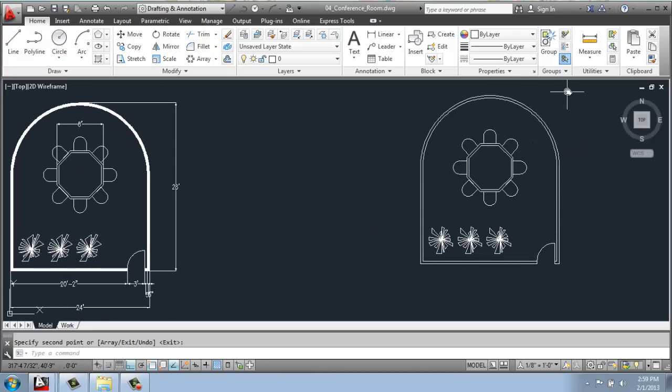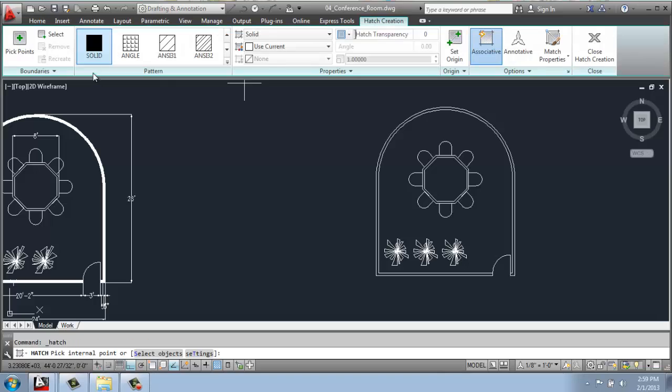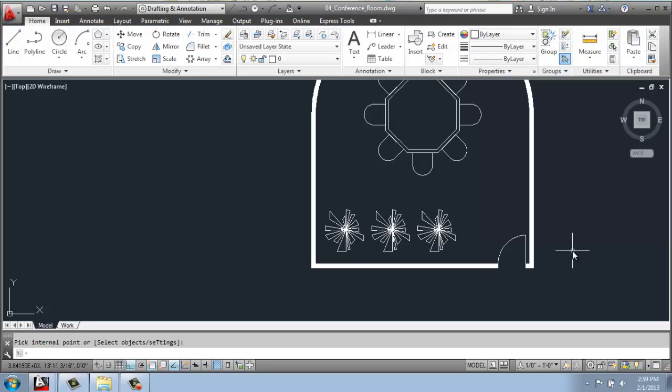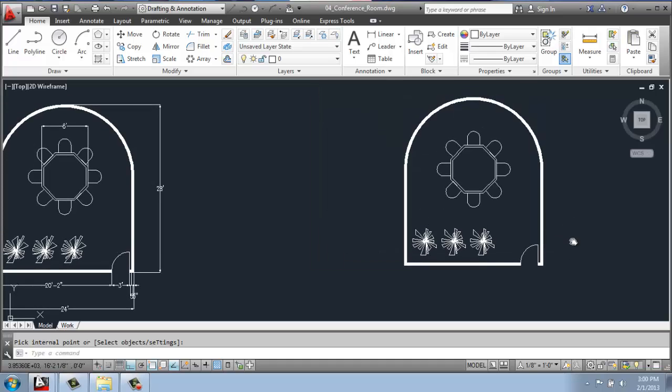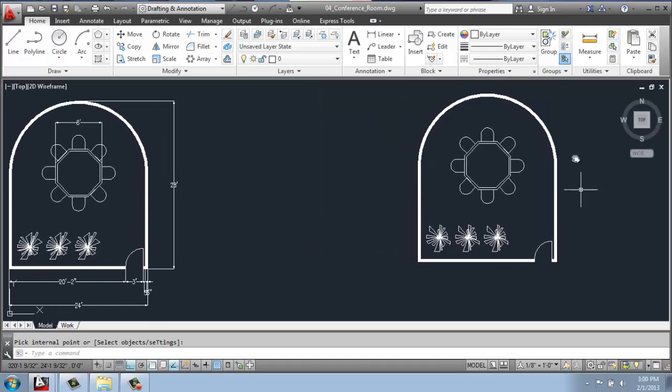The final step to make this one look like the original would be to simply hatch in the walls. So on the Home tab, we're going to go to Hatch, pick Solid, pick Points, and we'll just hover our mouse in that wall, click, and hit Enter. And that's the basics of how you would create a two-dimensional floor plan with a curved wall.